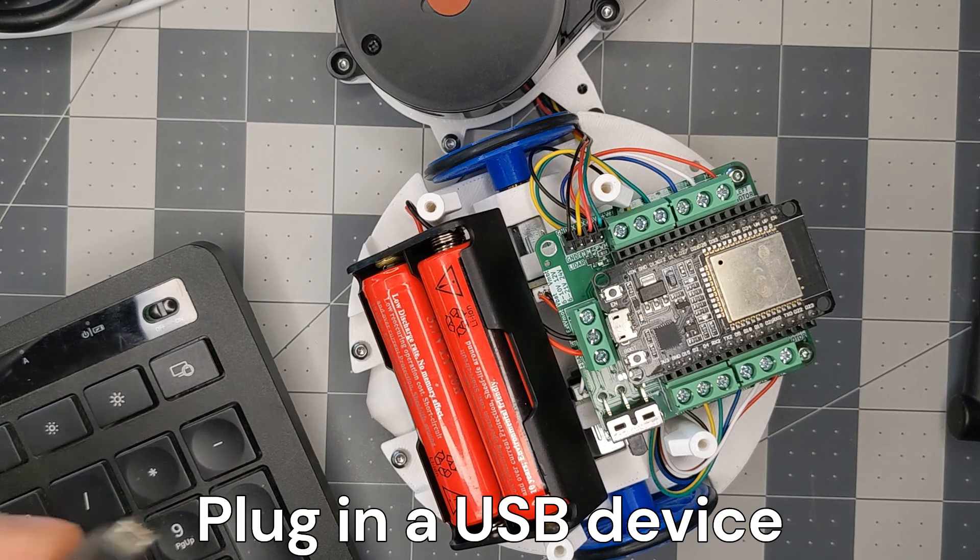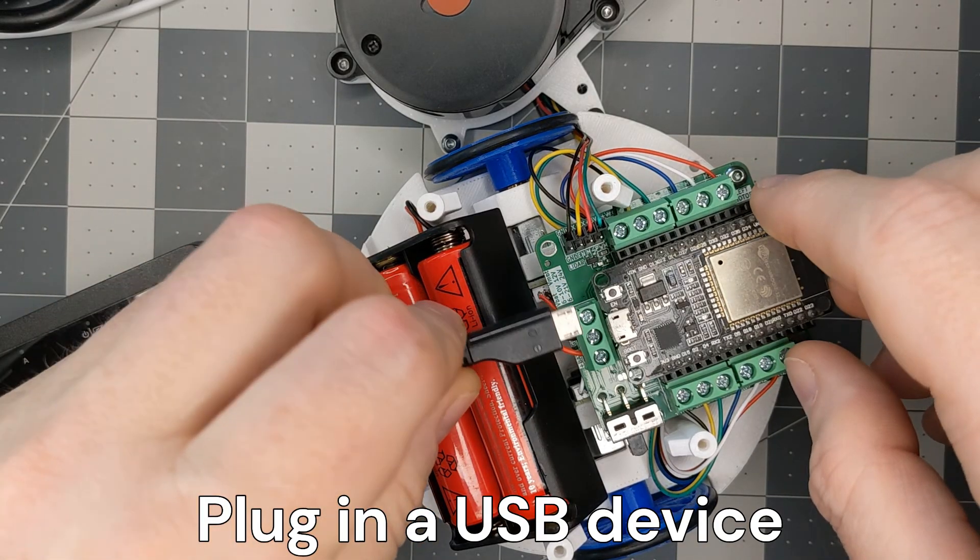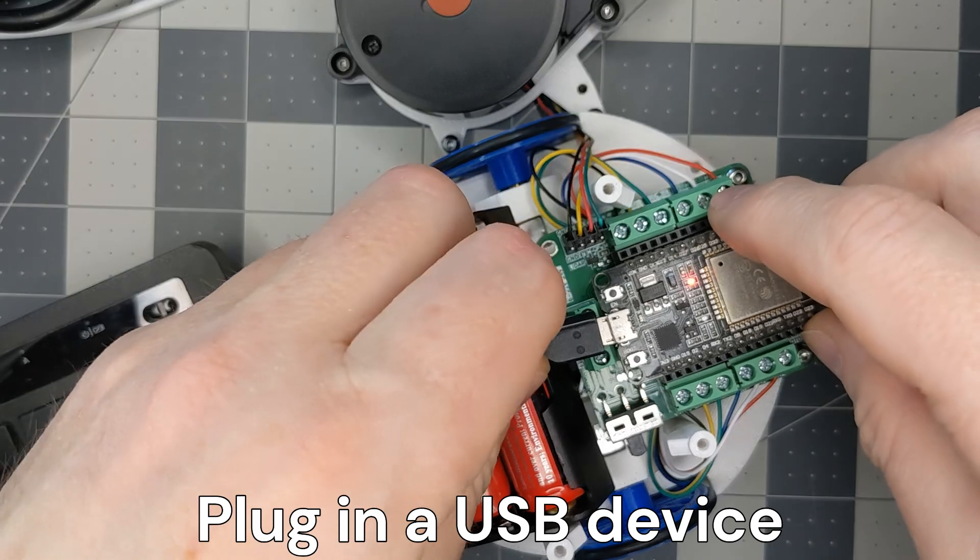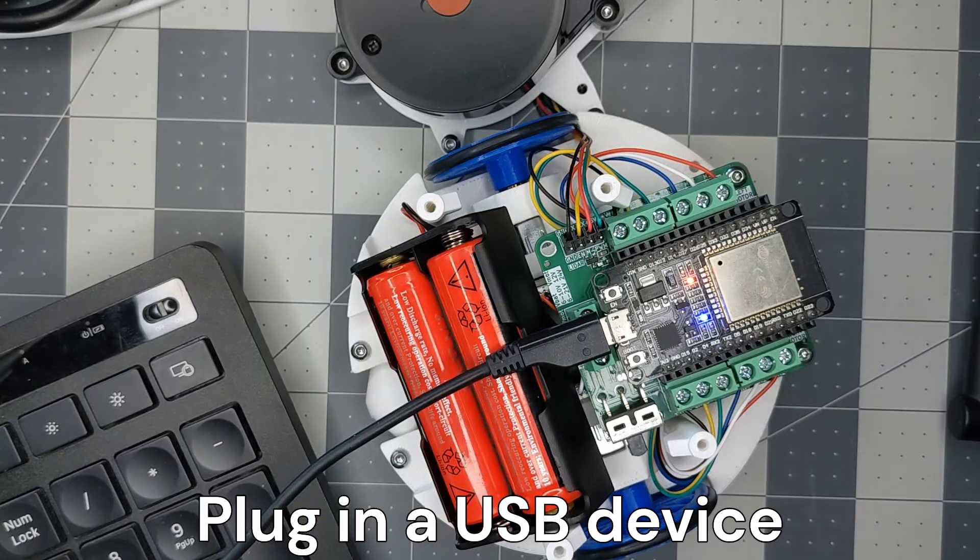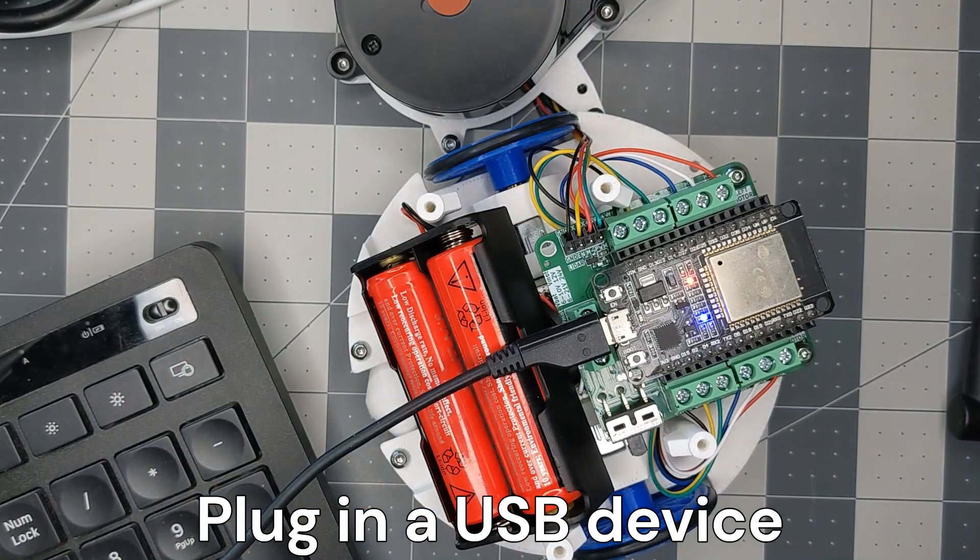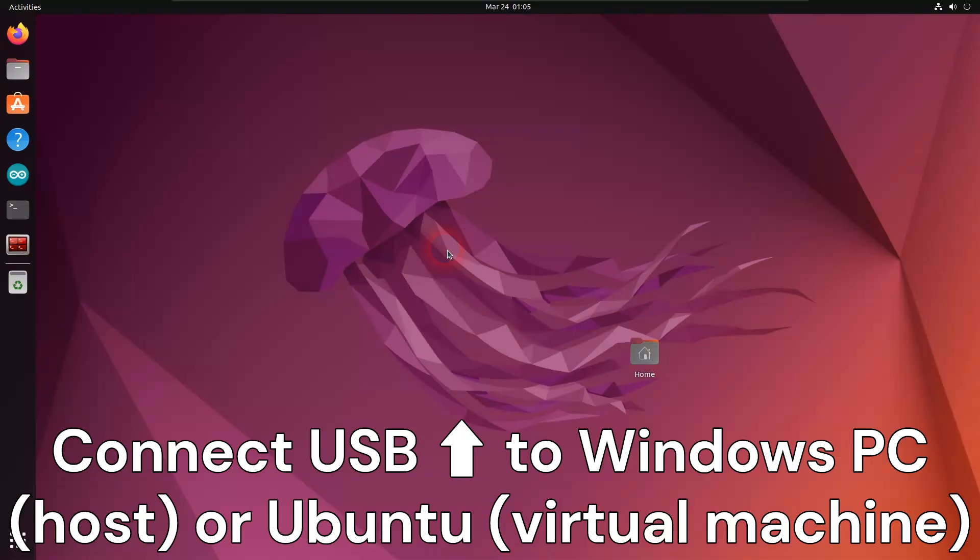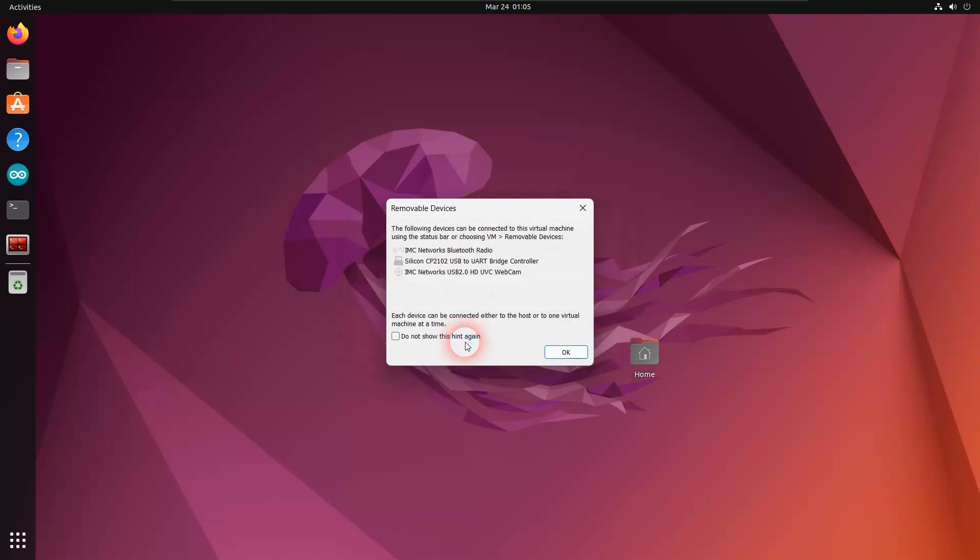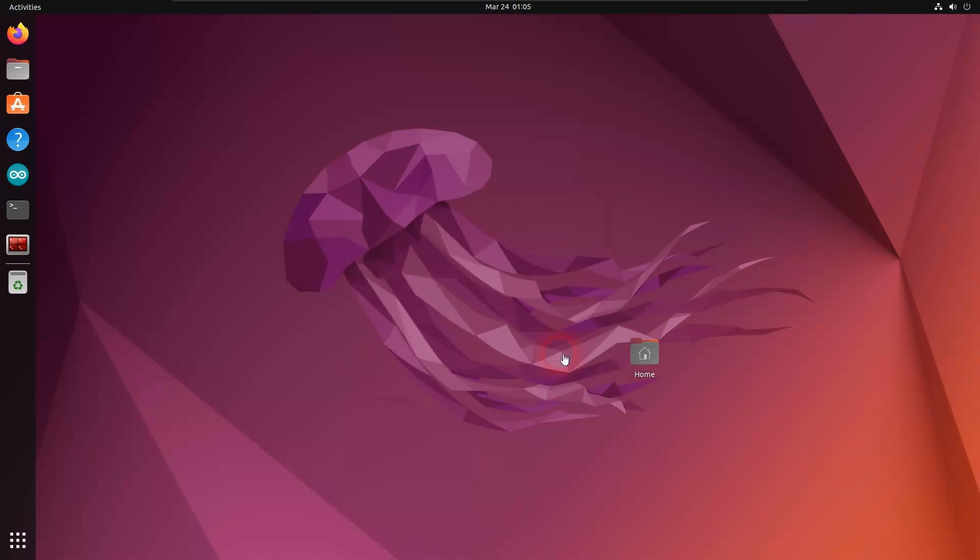Lastly, try plugging in a USB device into your Windows PC. Now you have to choose where your USB device will connect to: your Windows PC or to your Ubuntu virtual machine. Thank you for watching, and Happy Engineering!